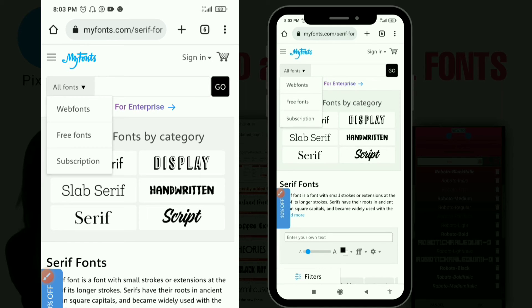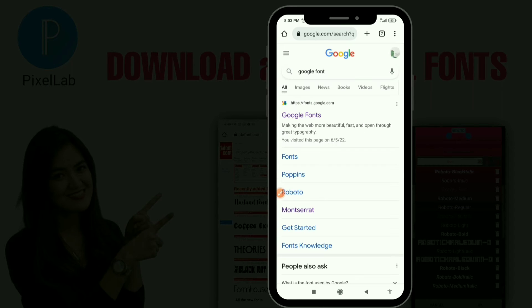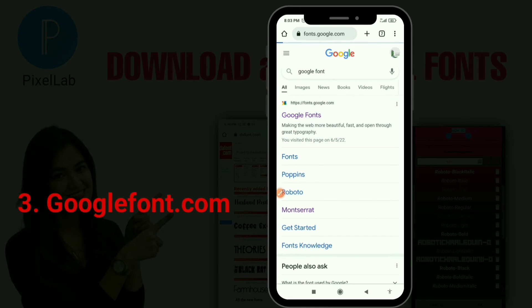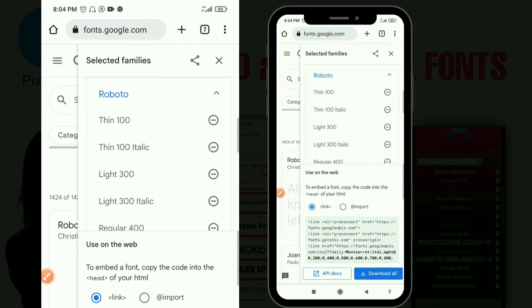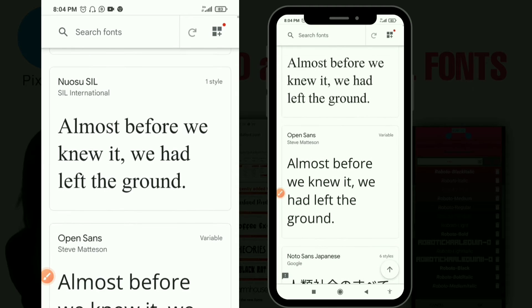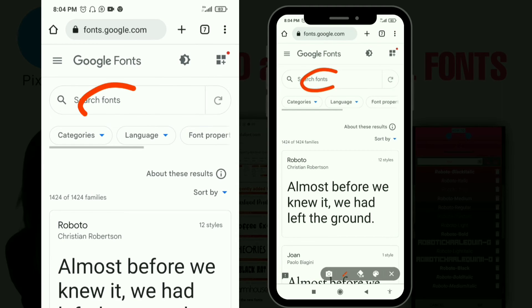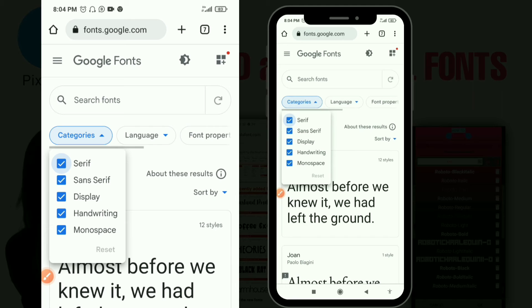Another website I really enjoy is Google Fonts — it's actually kind of my favorite because it gives you detailed information about the fonts, like who created them, the designer, and everything. When you search for any font on Google Fonts, you have a search bar and categories. You can choose serif, sans serif, or display, and tick or untick categories to filter what you want to see. You also have language options and font property filters.